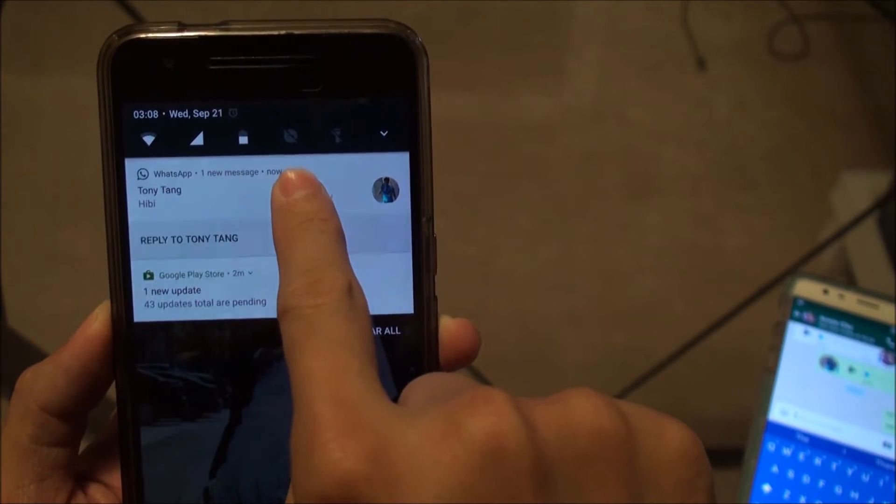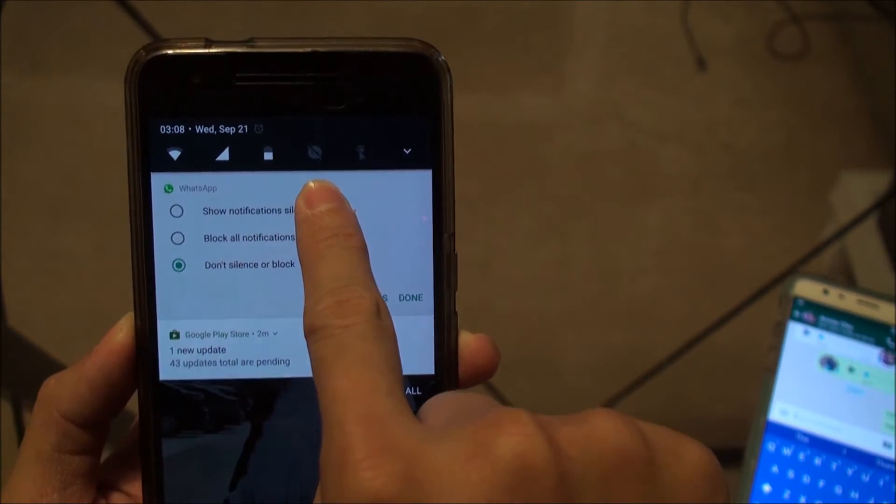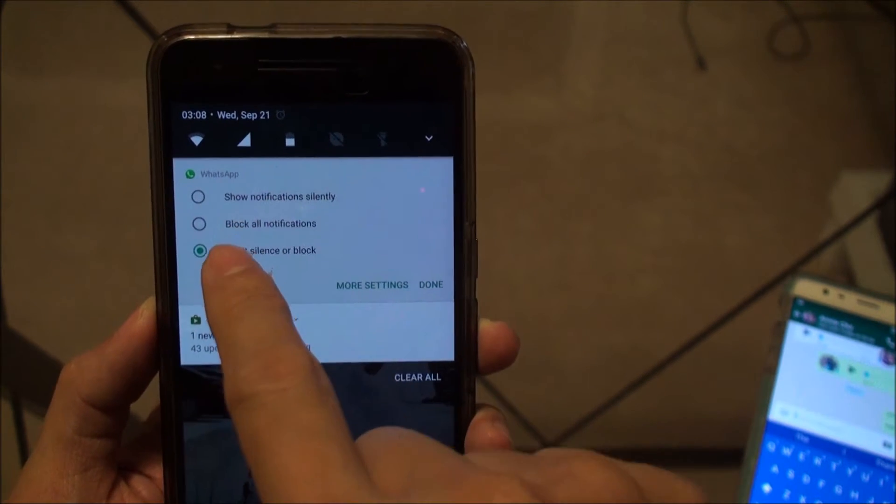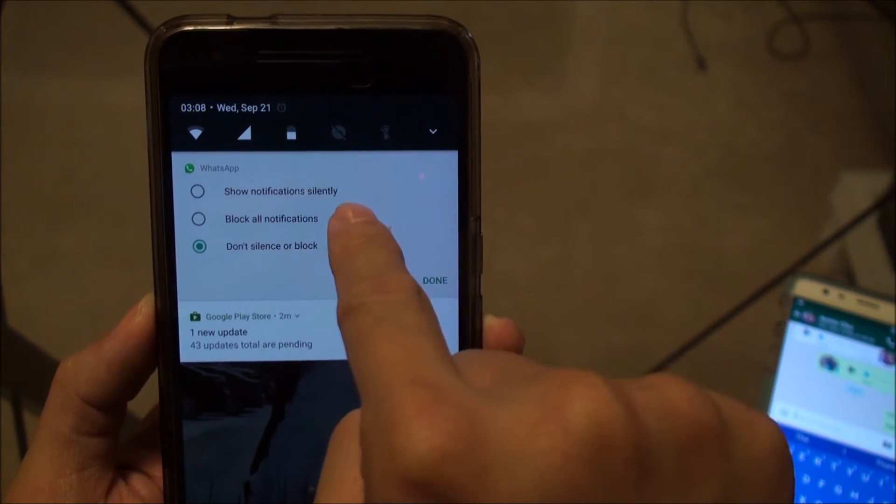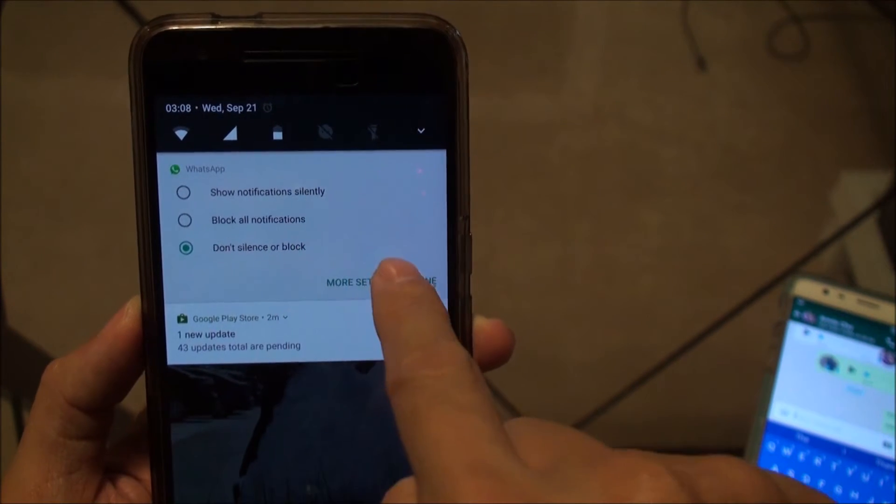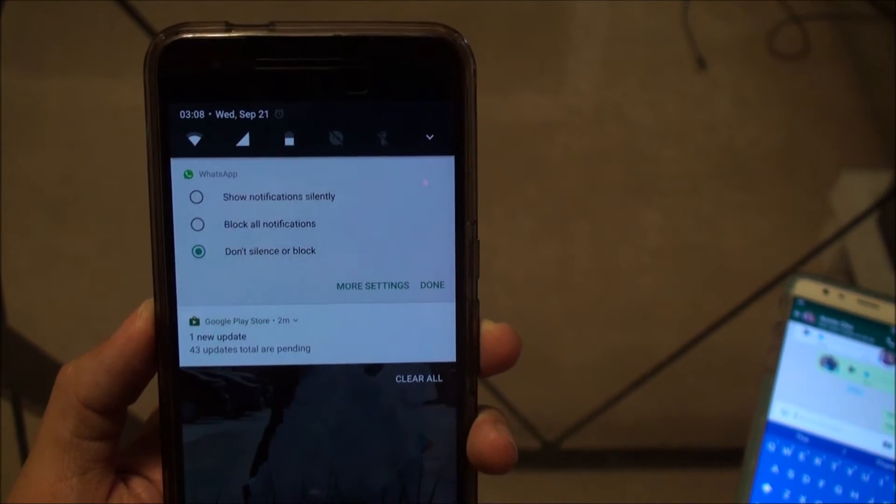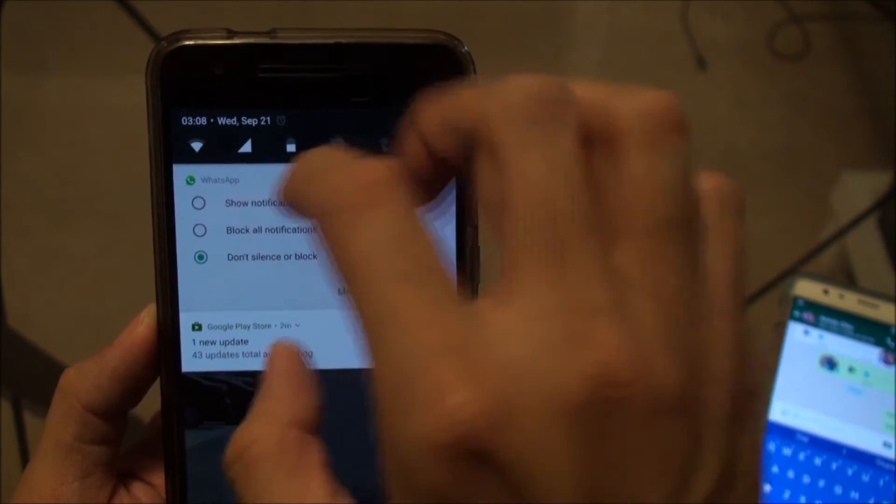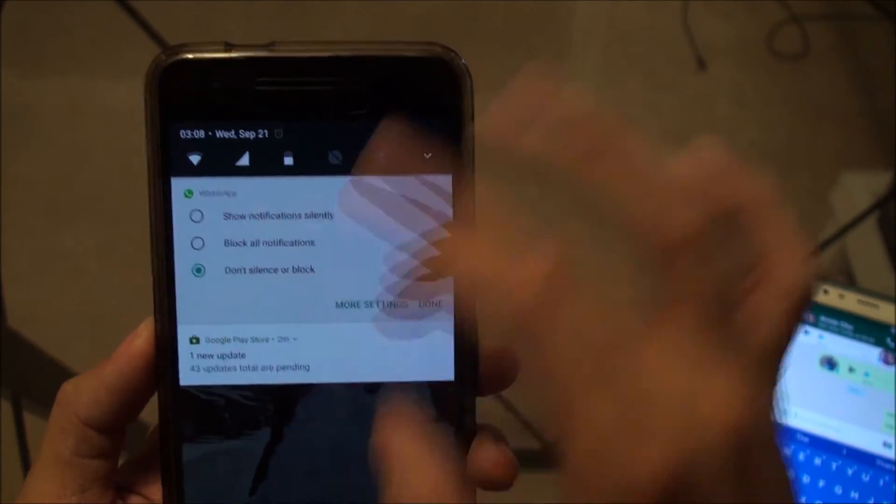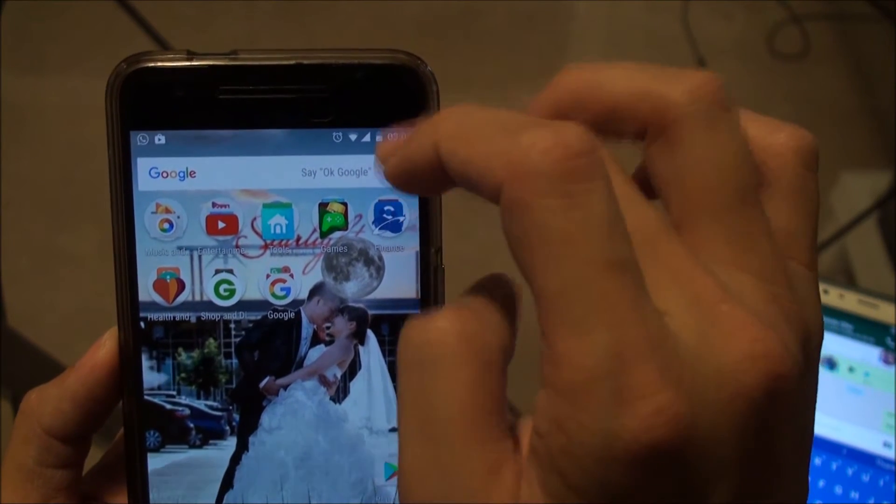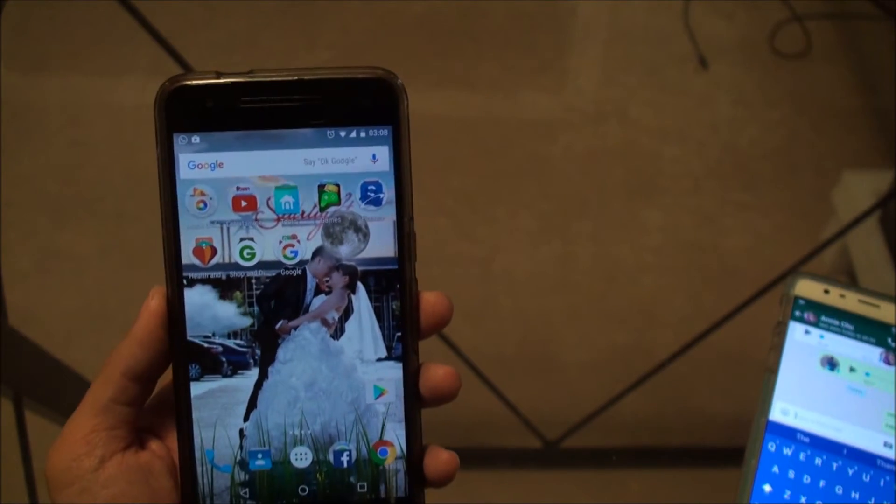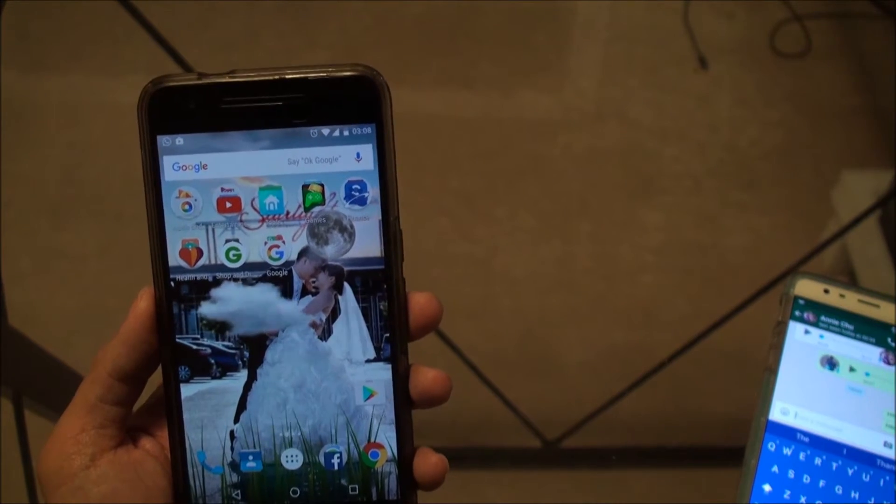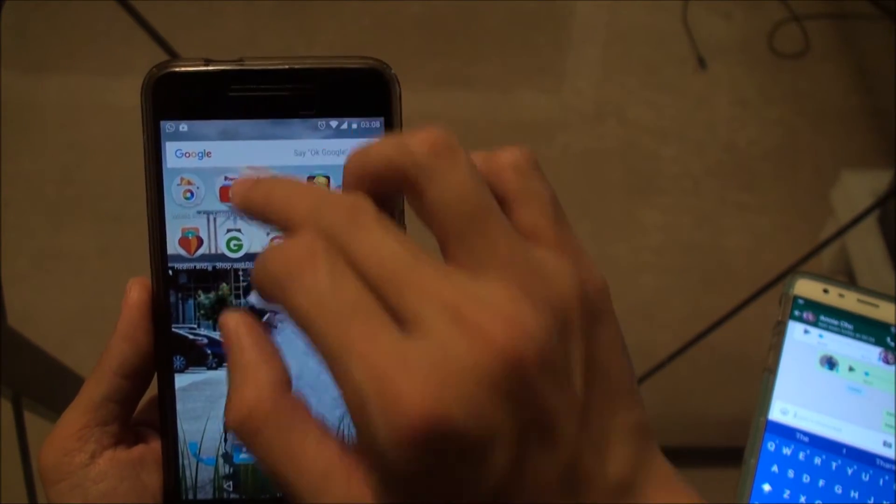So let's say if I hold that app, the notification from the app, then I can choose the three options of show notification silently, block all notification from the app, or don't silent or block. So this is a new setting that we have for this new Android OS.